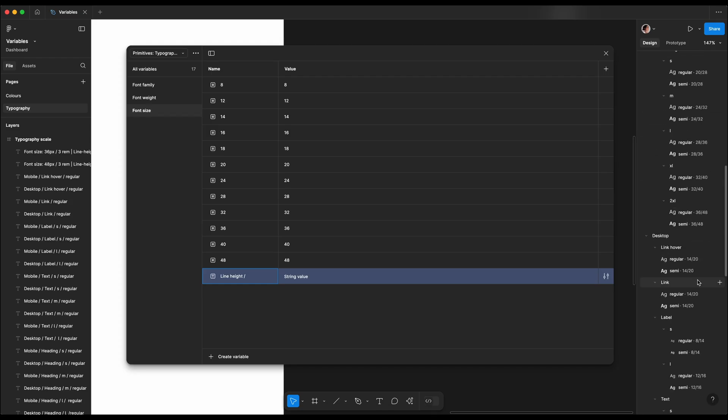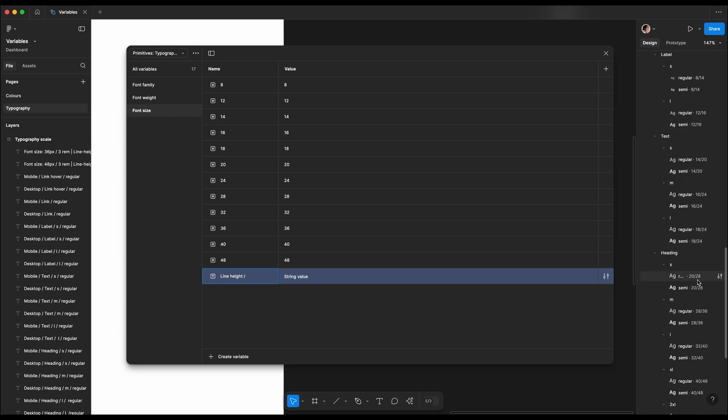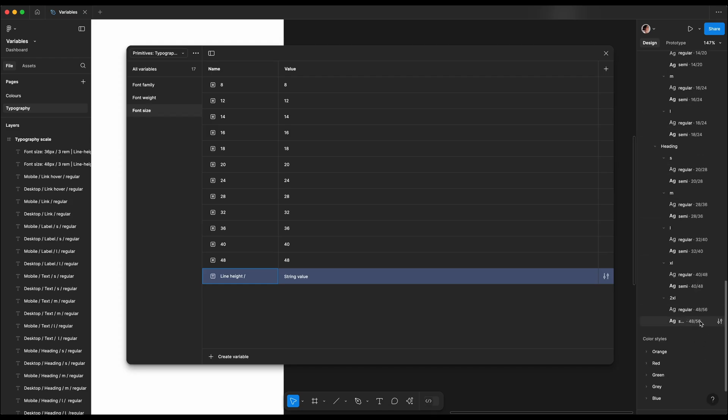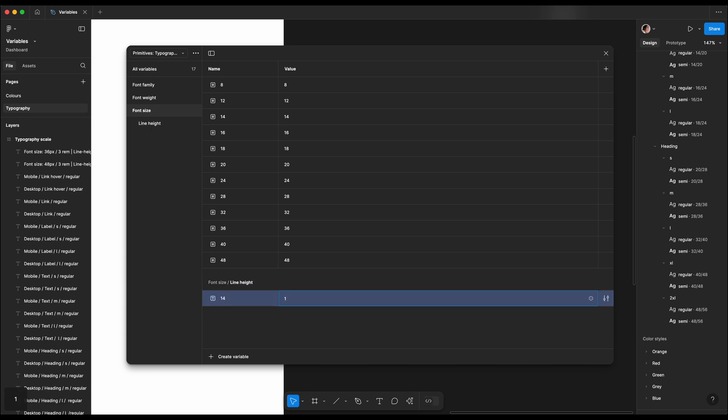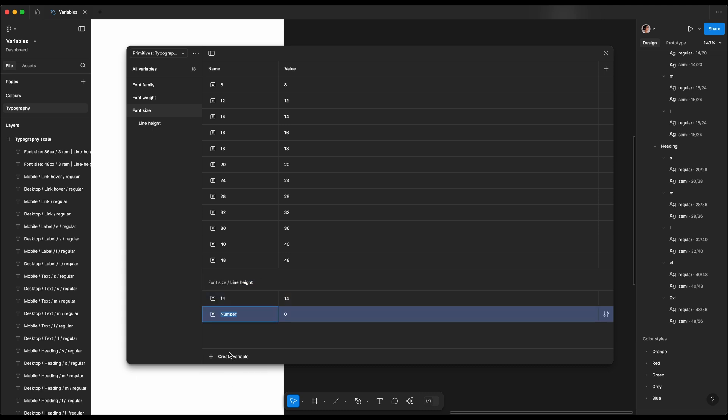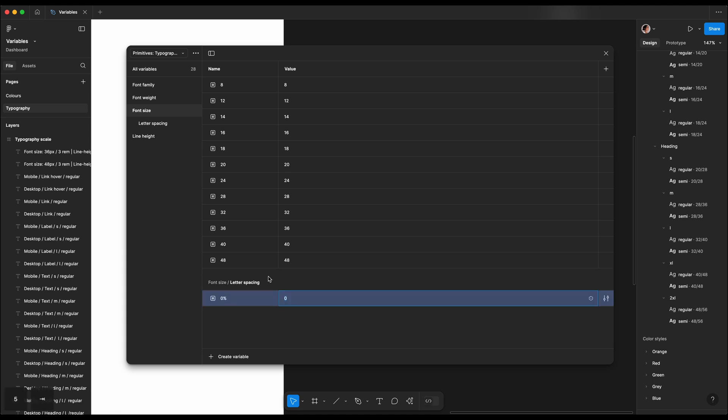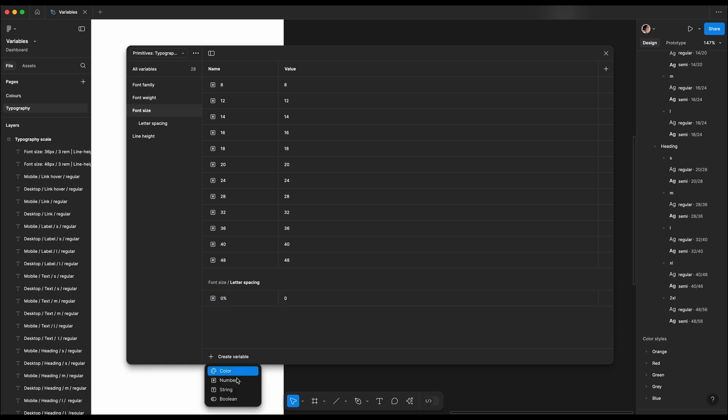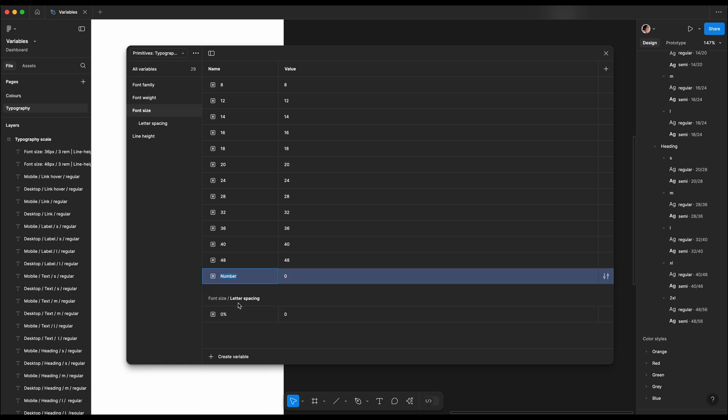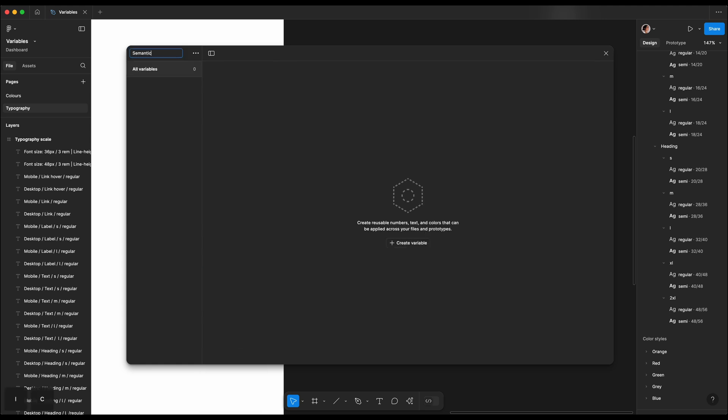The next variable is line height, and similarly to font size, we want to make sure that we cover all the line heights we used for both desktop and mobile. So we're gonna add those as numbers. And last but not least is the letter spacing. So we're gonna call it letter spacing slash the number, which is zero percent. Then we have minus one, minus one percent, and minus two is minus two percent.